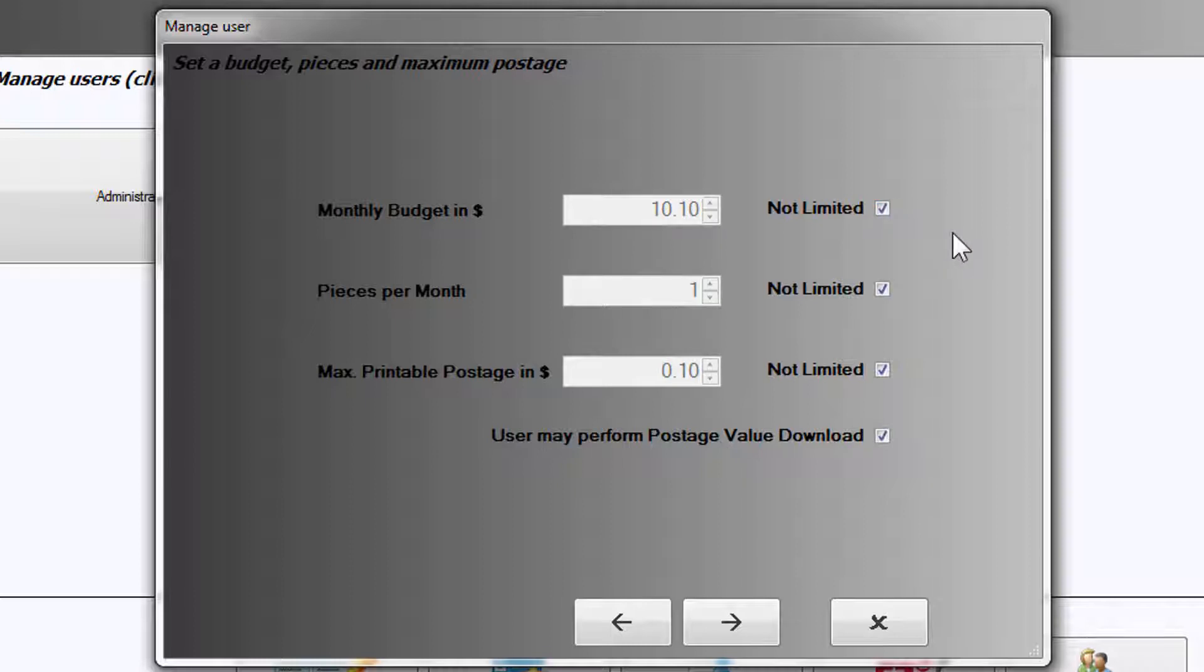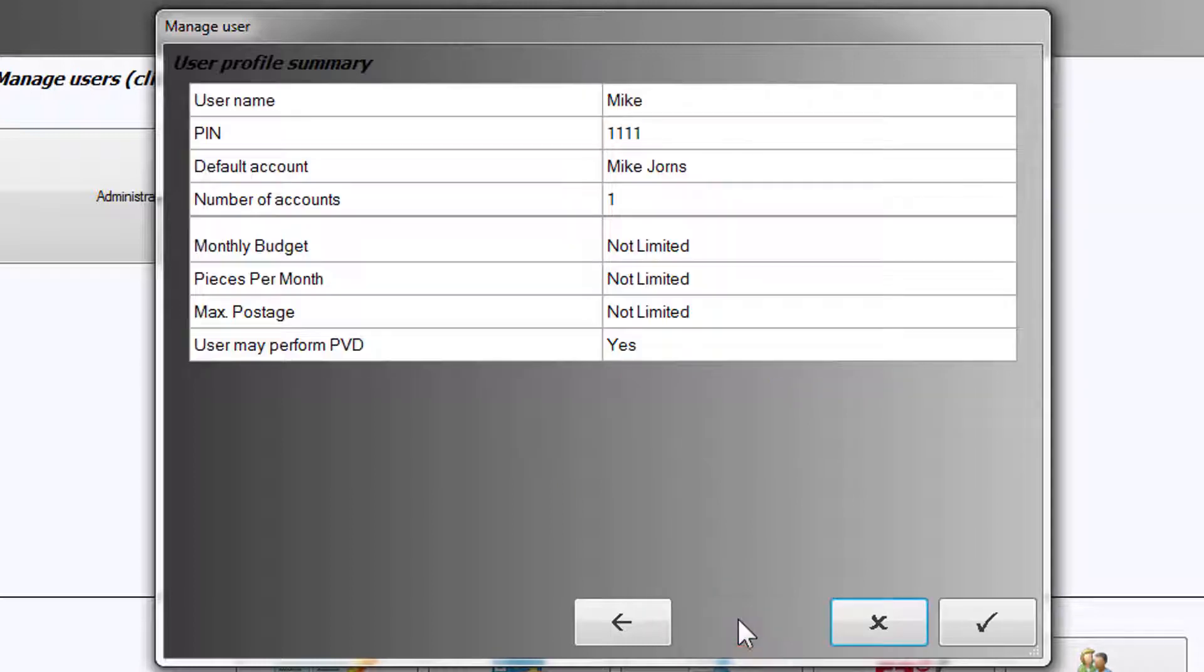Once this is completed, select Next. You will be provided a profile summary. Select the checkmark to save.